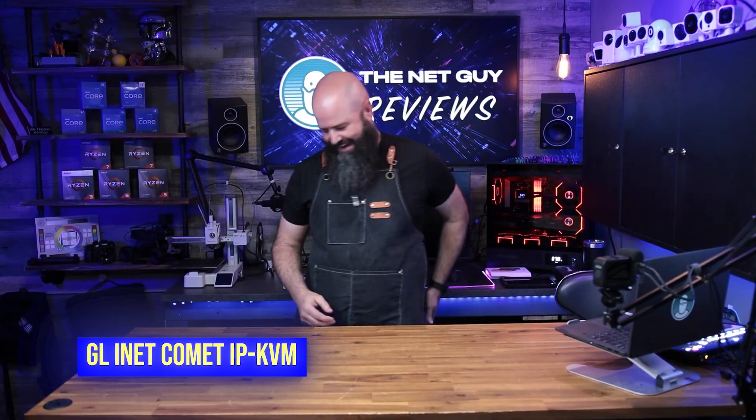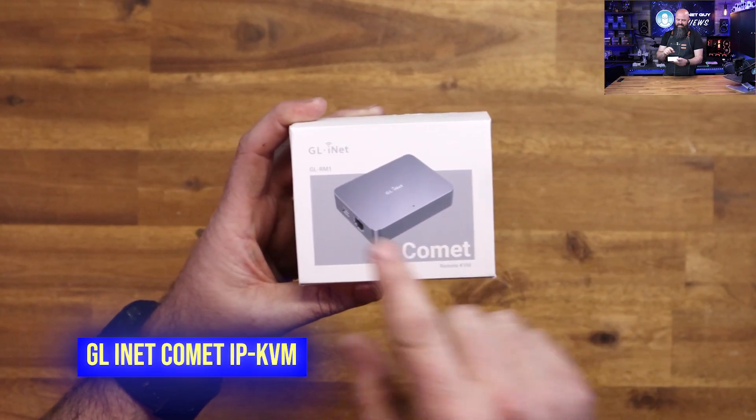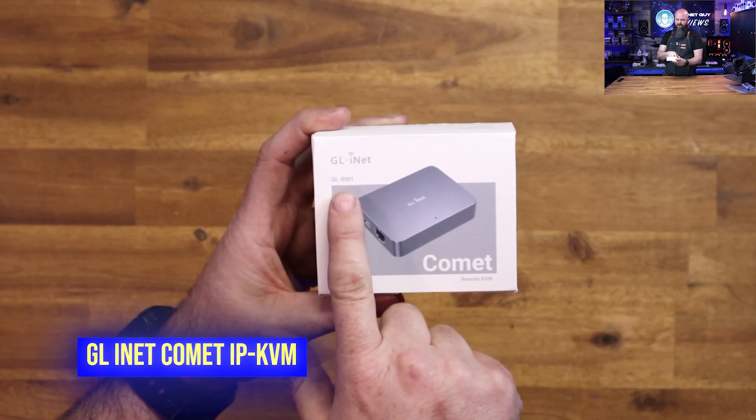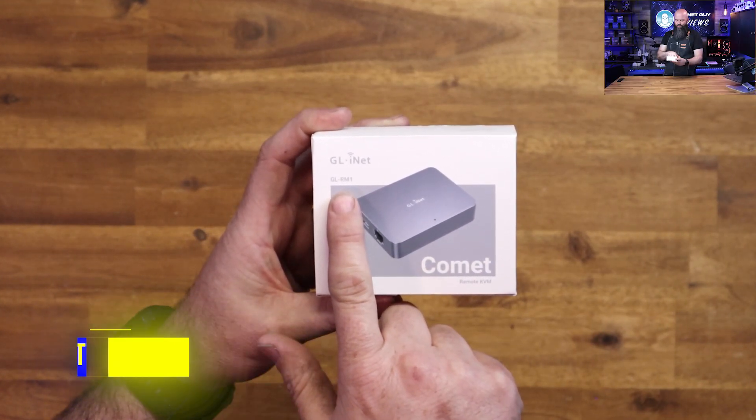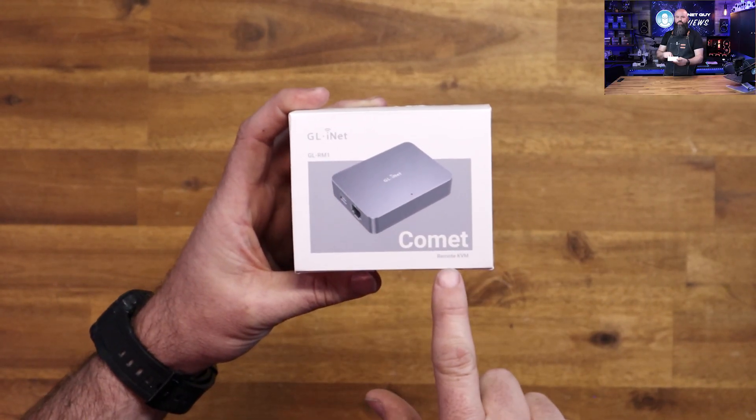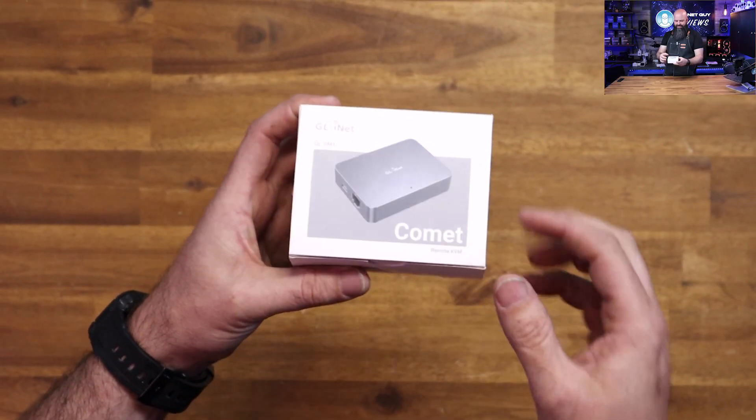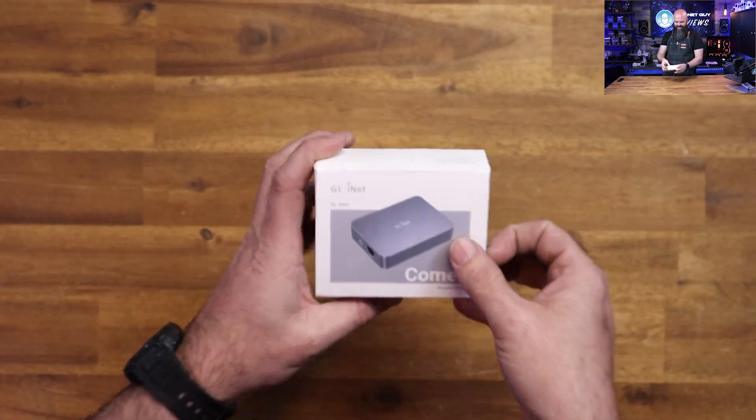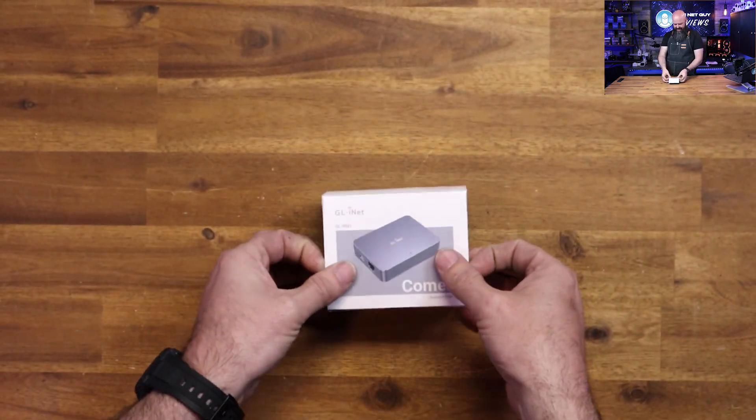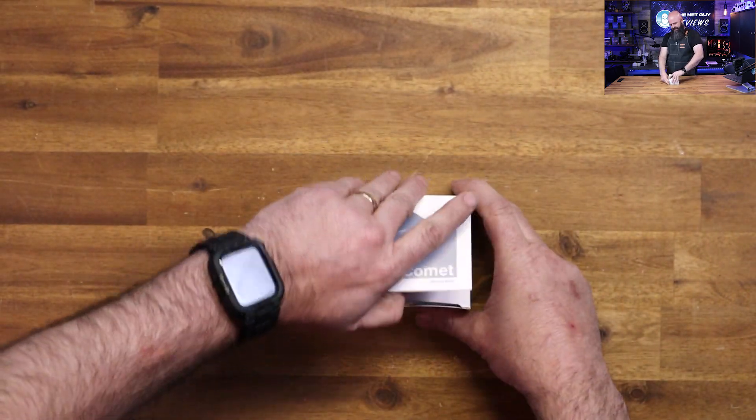This is from GLiNet. This is the GLRM1 Remote KVM. This is an IP KVM.